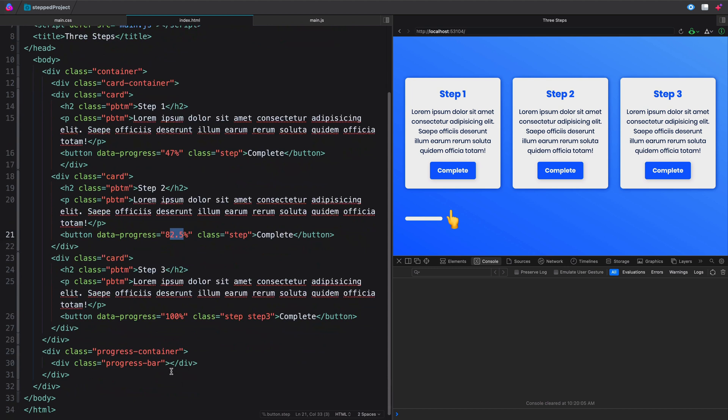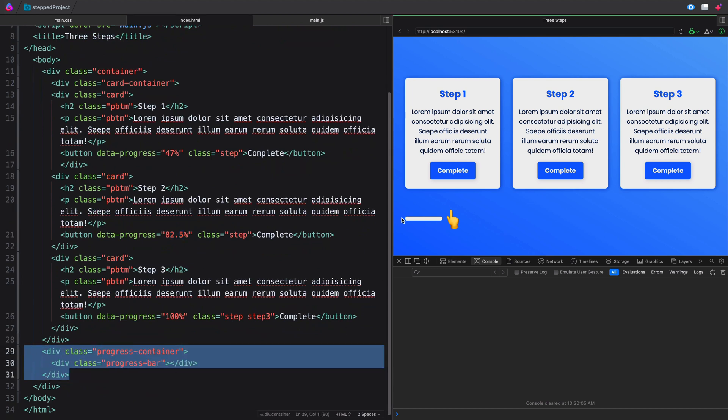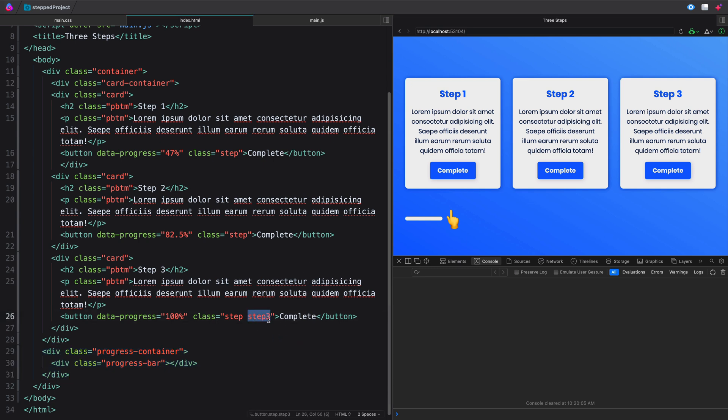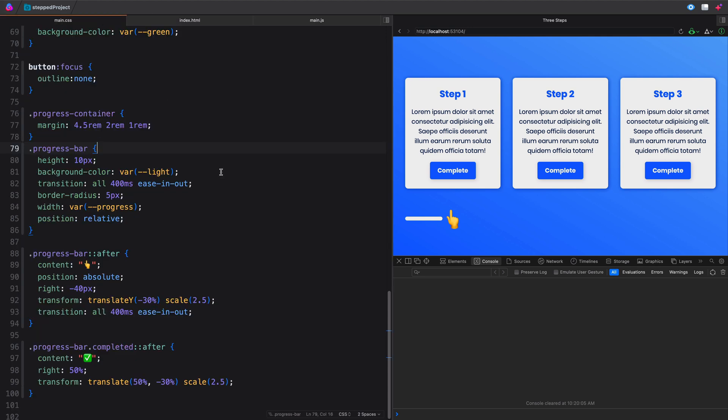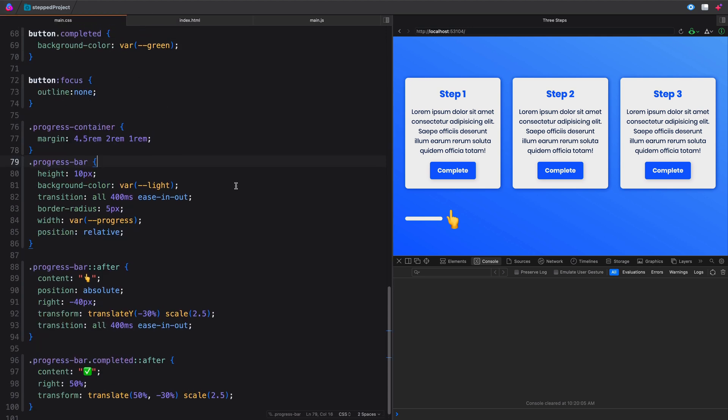Second thing to note is this progress container, this progress bar. You see down here, it's just sitting here below, and it's got no content in it. We're just updating this with CSS, and I'll show you how we're getting this emoji in here and all that in just a moment. I lied, there's a third thing, and that would be step three, which is appropriate for a third thing. All of these buttons have a class of step on them, but we've also added step three here so that we know when we've clicked on this final button. Now let's jump over to the CSS, and I'll show you a few things that are important.